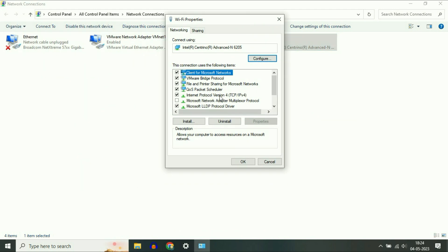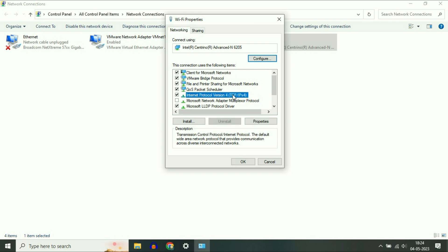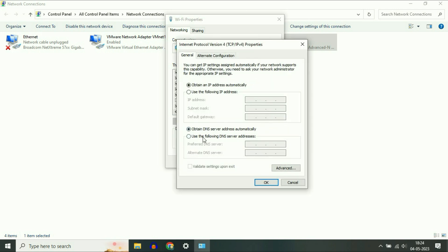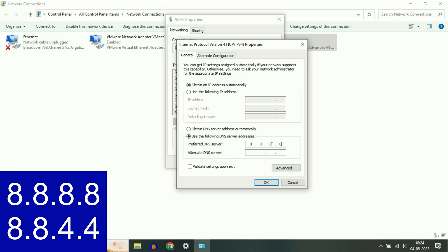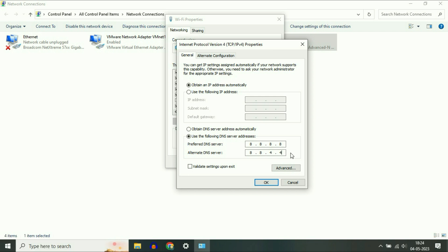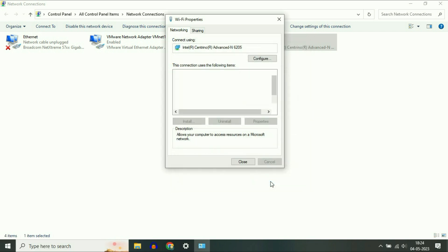Now select the option 'Internet Protocol Version 4', select this option then click on Properties. Now select the option 'Use the following DNS server addresses'. Type your preferred DNS server: 8.8.8.8, and the alternate DNS server address: 8.8.4.4. Then click OK.